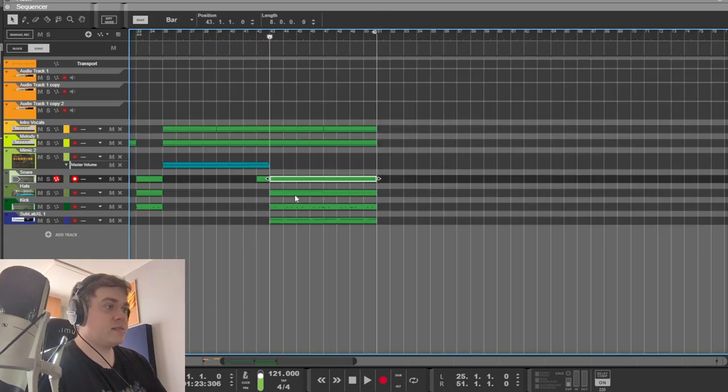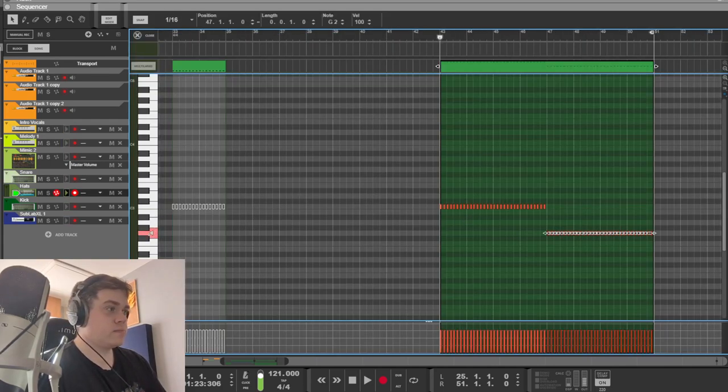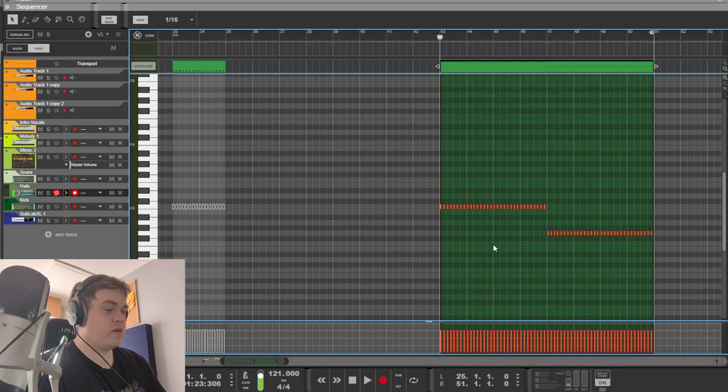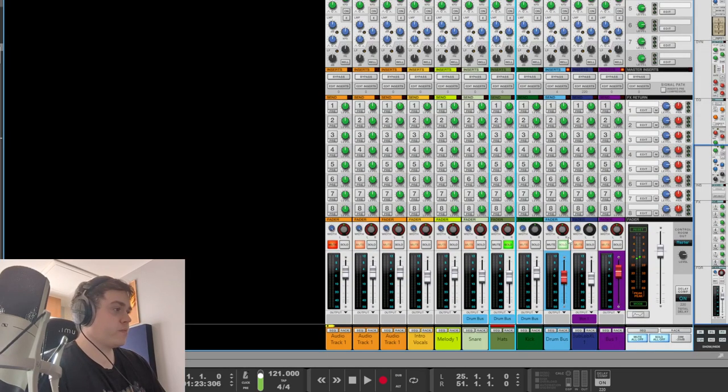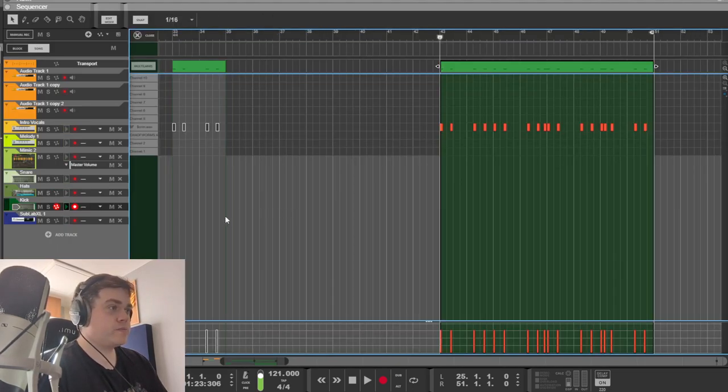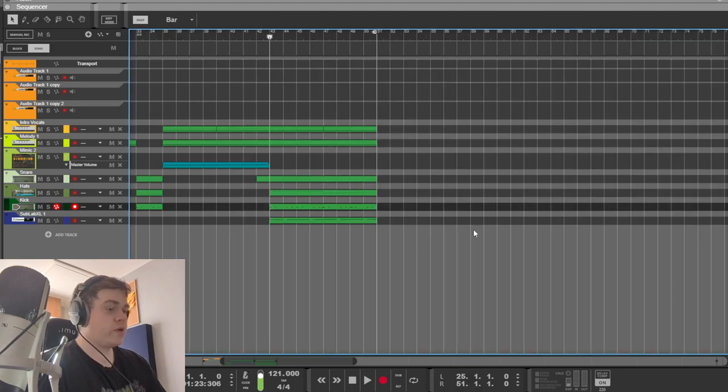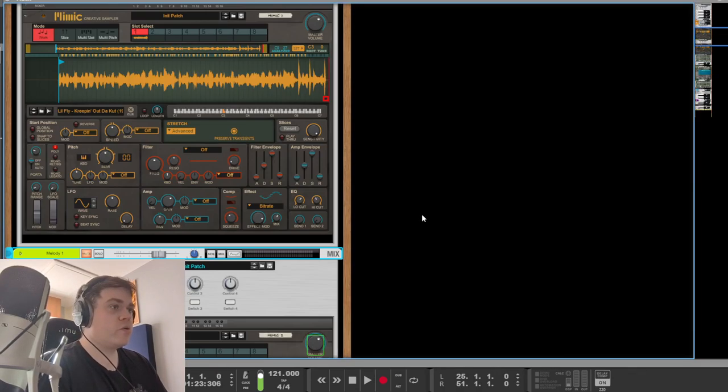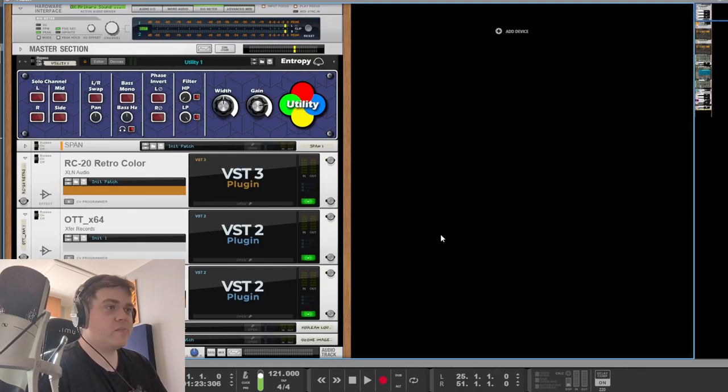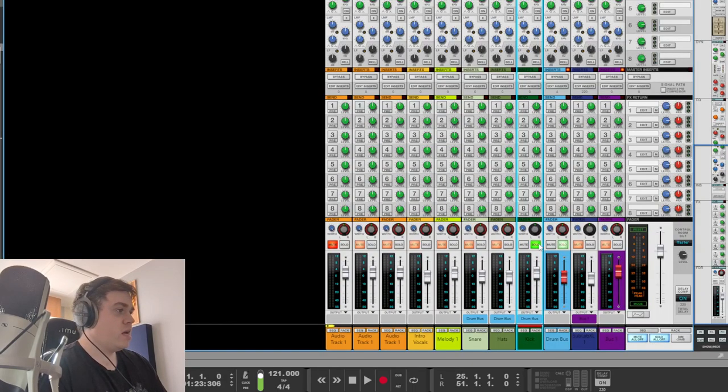Hi-hats, kick drum, there we go. Drums have got reverb on them. Actually, I think the master has reverb on it. Yep, everything's got reverb on it.